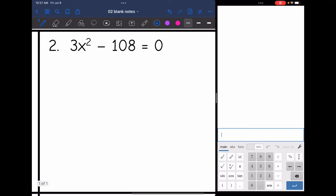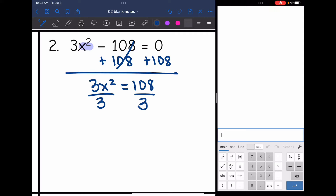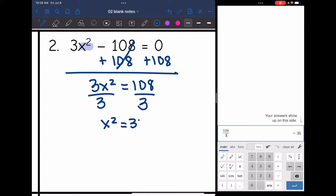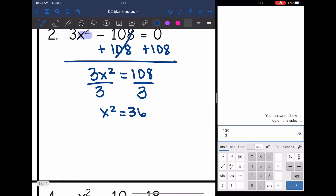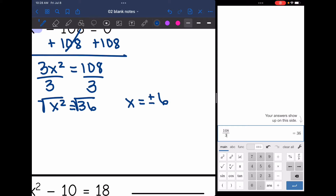For number two, x is the only thing being squared, so that's what I want to isolate. First, I add 108 to both sides and get 3x squared equals 108. Then I divide both sides by 3, and 108 divided by 3 is 36, so I get x squared equals 36. Now the squared part is isolated, so I take the square root of both sides and get x equals positive or negative 6.